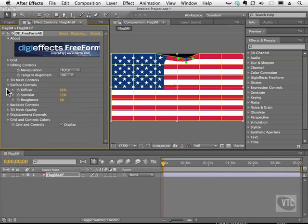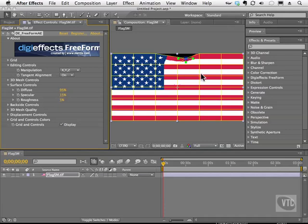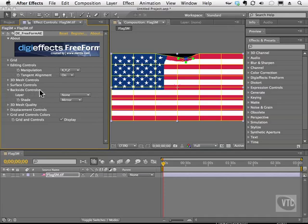We also have surface controls that give us the ability to change the lighting, specular, and roughness of that lighting. I can get a very shiny effect, rough it up a little by diluting some of that power, and change the brightness on the object itself. We also have backside controls — in other words, if we were to spin this around, what would we see behind it? We can show a certain layer, or have it shaded or mirrored.